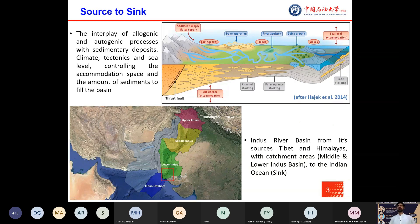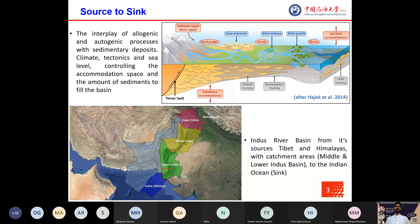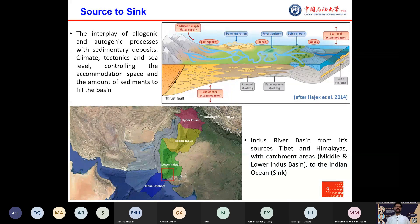This slide represents the source-to-sink cartoon and also exhibits the interplay of allogenic and autogenic processes with sedimentary deposits, with climate, tectonics, and sea level controlling the accommodation space and also the amount of sediments to fill the basin.